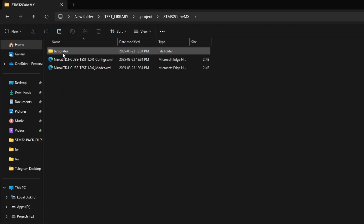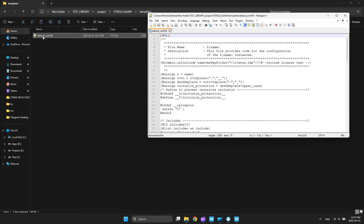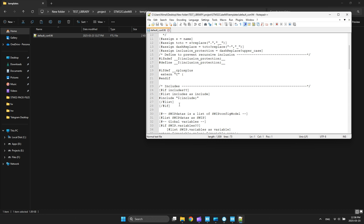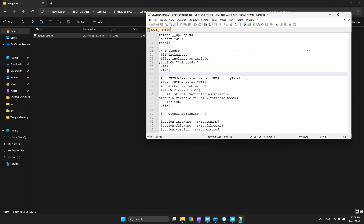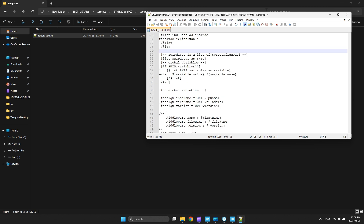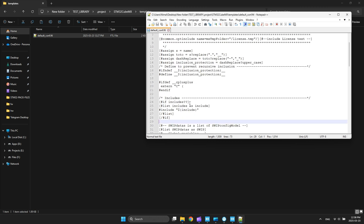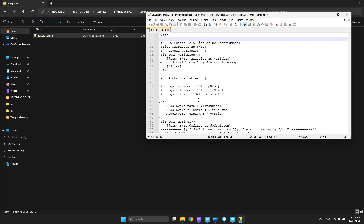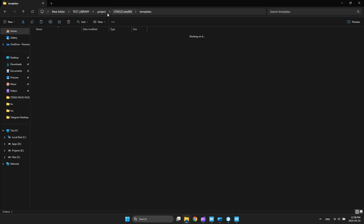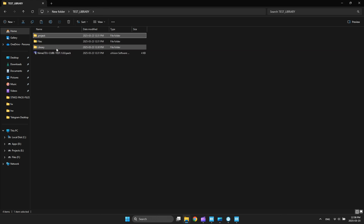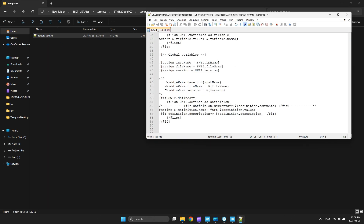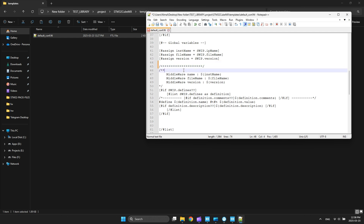We can add and edit anything we want in this config file. To do this you should open the FDL file. As you can see, this file looks like our config header. You can manually add something here or remove any unnecessary information. For example, I want to change something in this file and see the result.